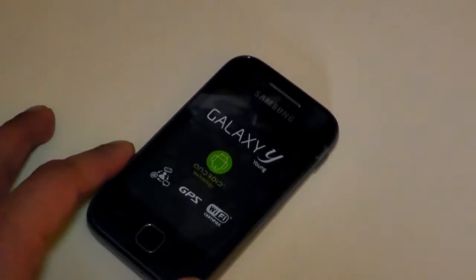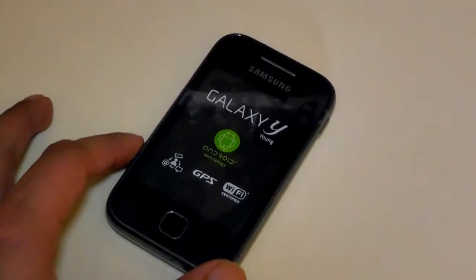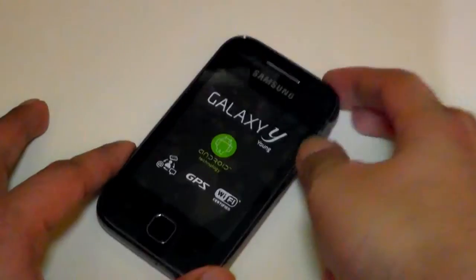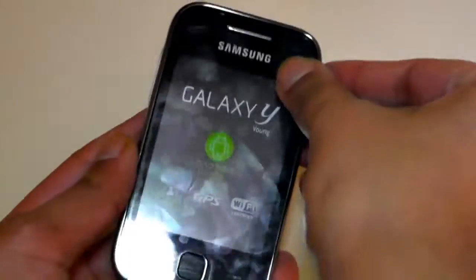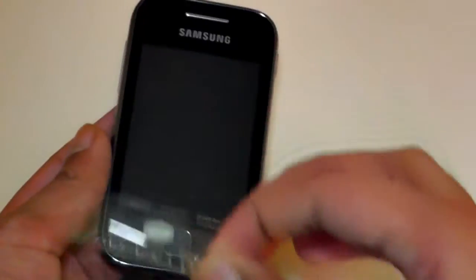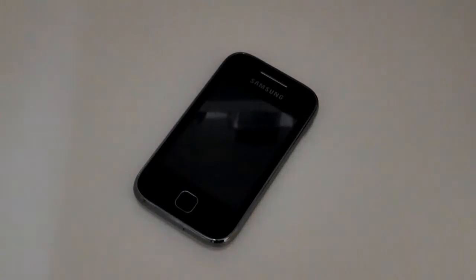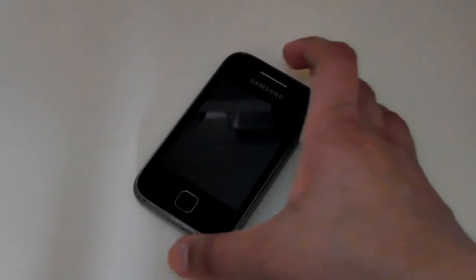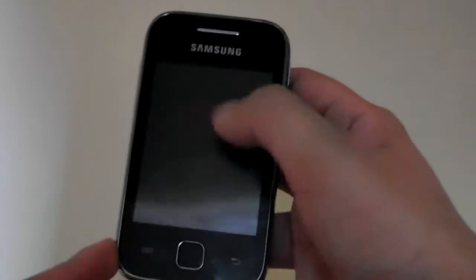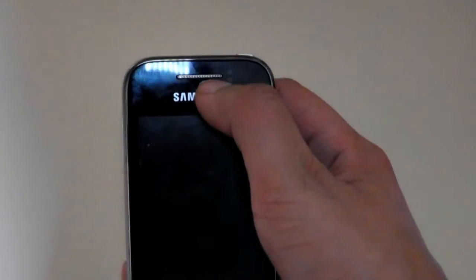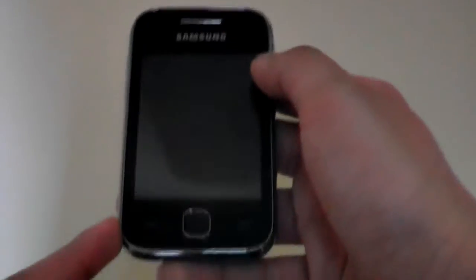Okay, so let's take a look at the Samsung Galaxy Y. I'll take off this little protector film. Now let's give you a product tour of the handset. On the front you have a three inch screen, the earpiece when you're making and taking calls.